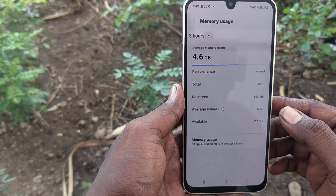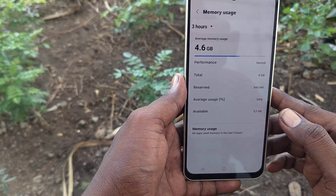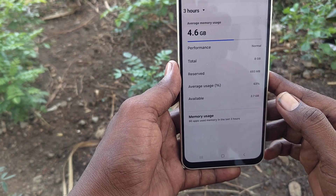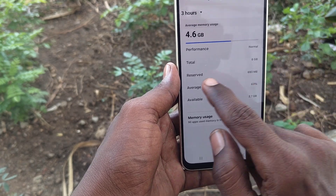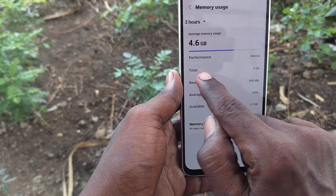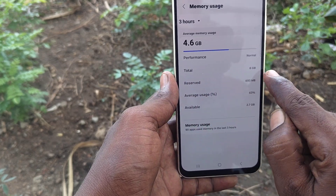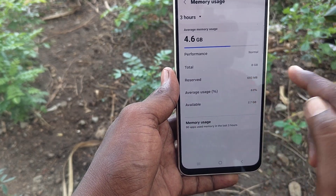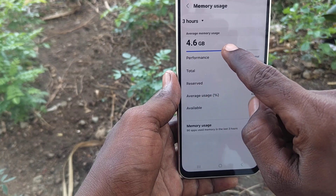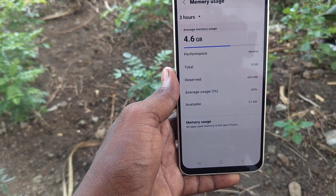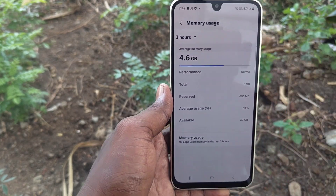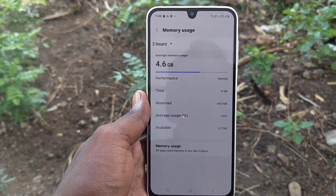Here you will find Memory. Just click on it and see how much total memory is used out of the total maximum.